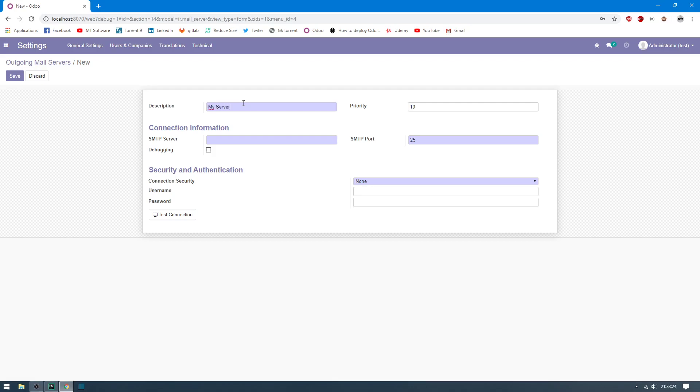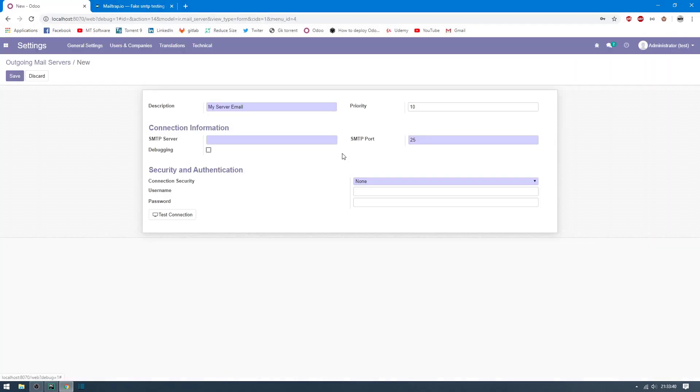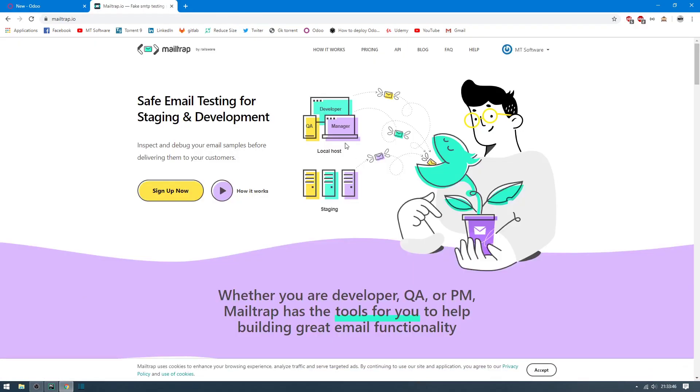SMTP server and the connection security, username, password. So I will use MailTrap to test my email, but if you have your private SMTP server you can use it.